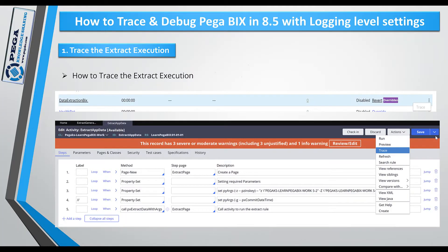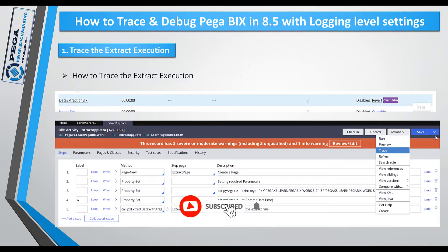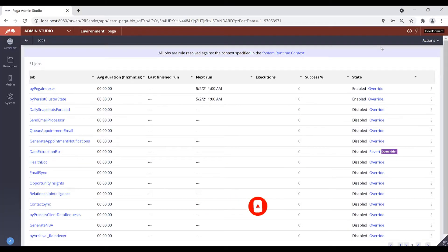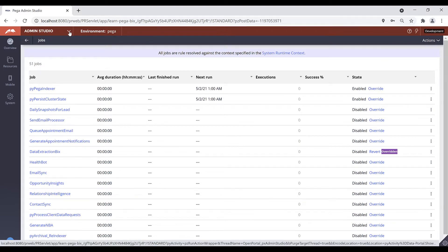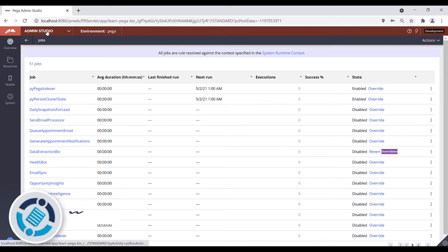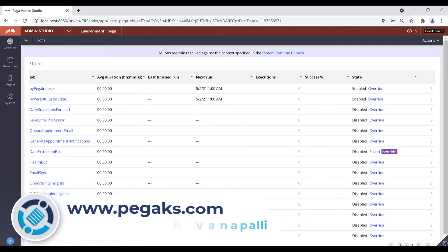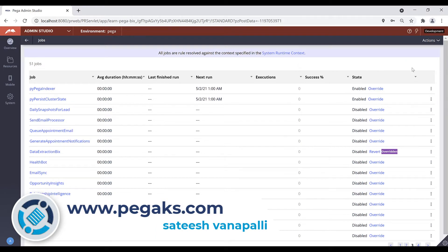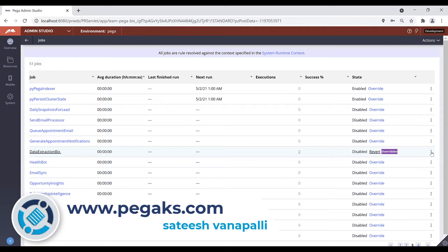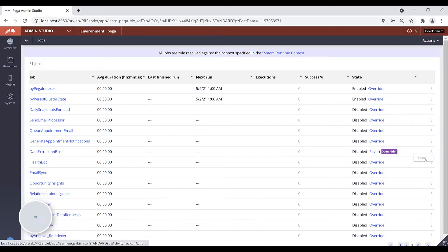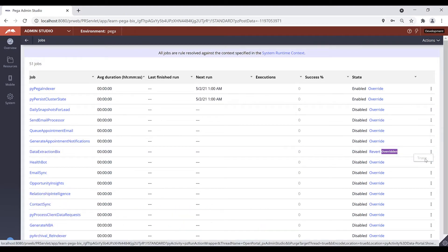First we will see how to trace your extract execution. If you have already a job scheduler configured for your extract execution, then you can trace your job scheduler directly using the Admin Studio. Once you navigate to Designer Studio you can switch to Admin Studio. Under Admin Studio you have a category called Jobs. Once you launch the Jobs window where you can find your job scheduler, click on these three dots to trace your job scheduler.